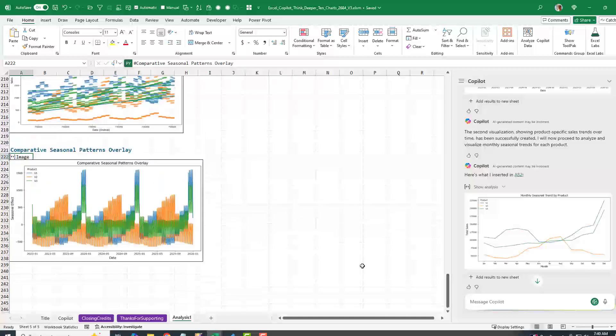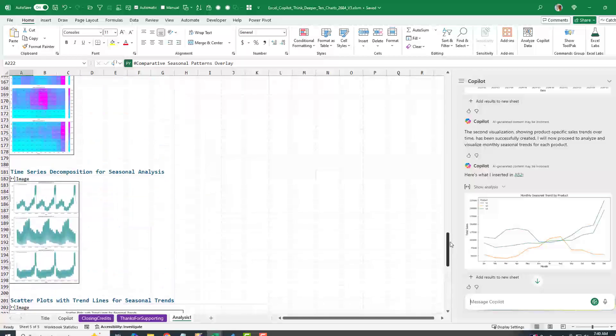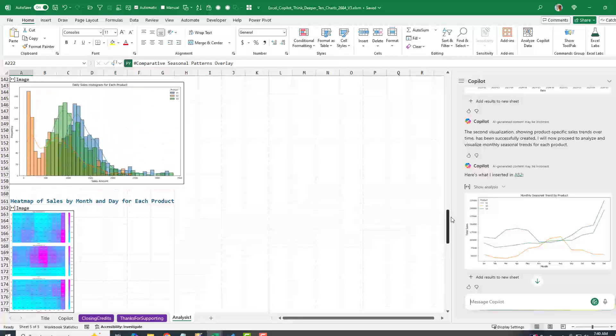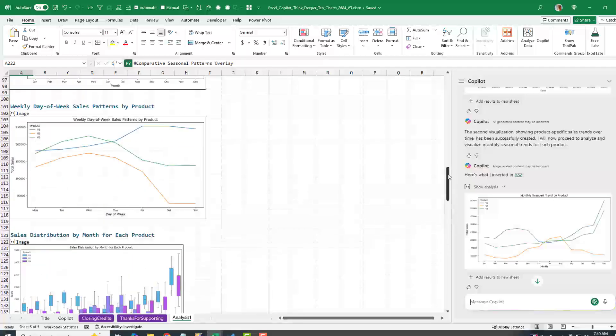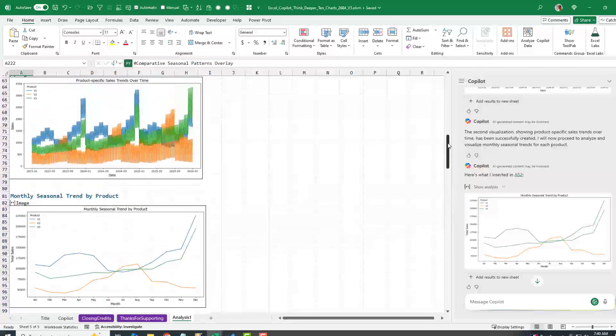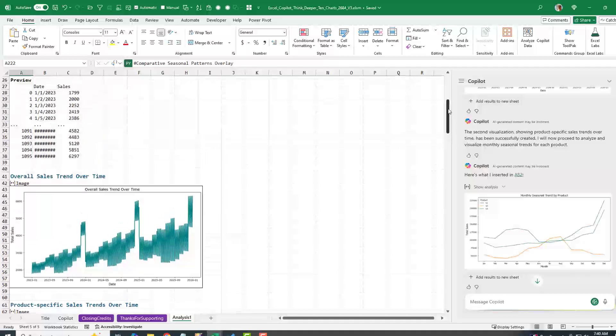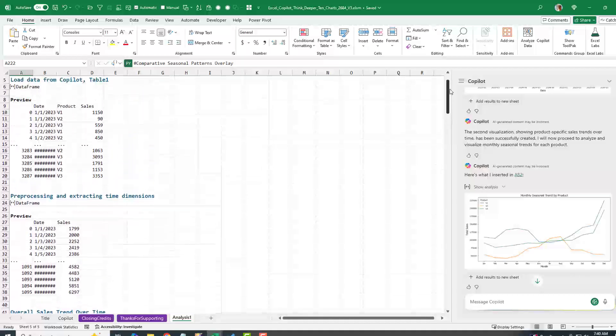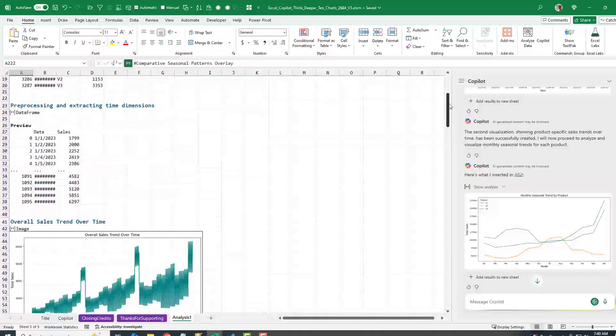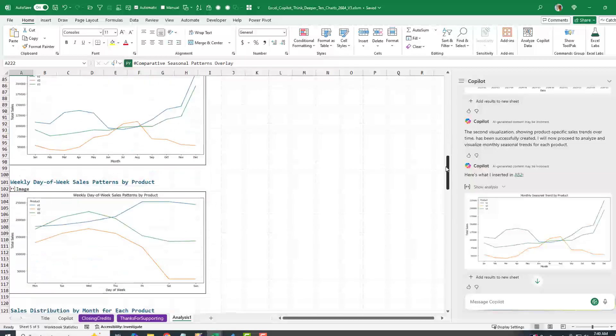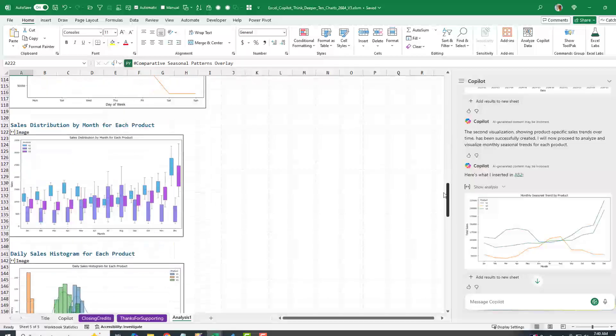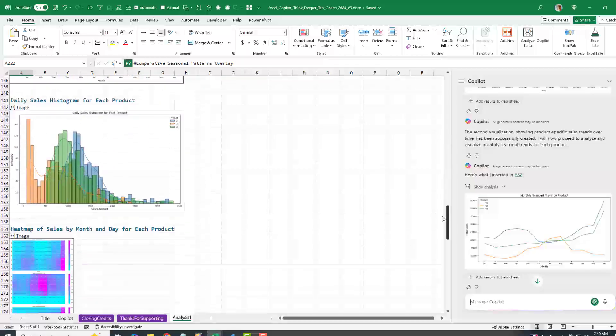Over here, we have down to row 238, all kinds of great charts. This was from a single prompt. And it was really just amazing. If you don't know where to go, how to start, it broke the three different products down.